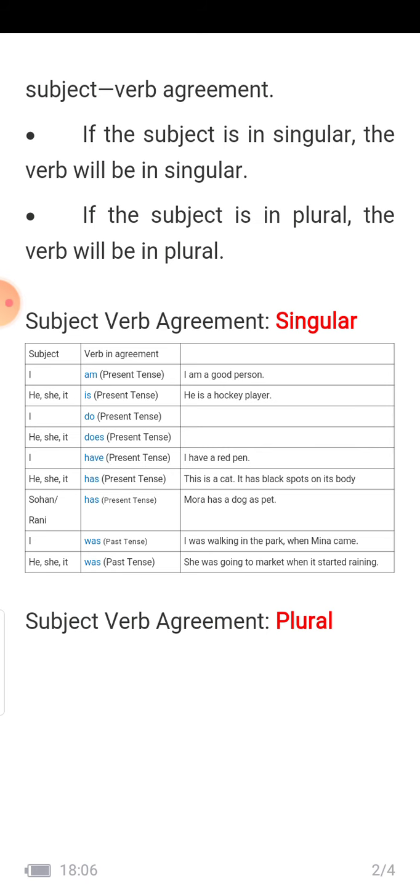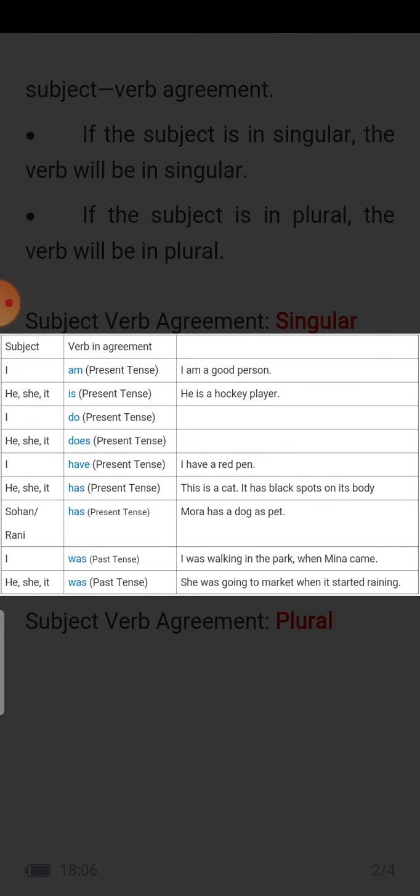This rule is for helping verbs. In present tense with 'I,' we always write 'am' — 'I am a good person.' For 'he,' 'she,' 'it,' we use 'is' — 'He is a hockey player.' When the subject is singular, we use the helping verb in singular: 'am' shows singular, 'is' shows singular. With 'I' we use 'do'; with 'he,' 'she,' 'it' we use 'does.'